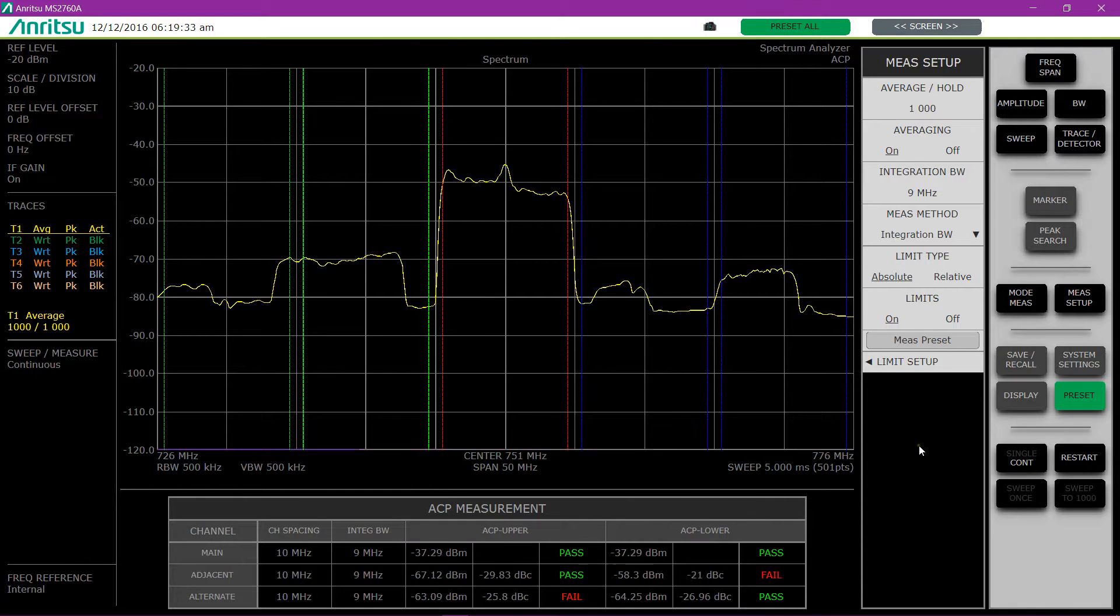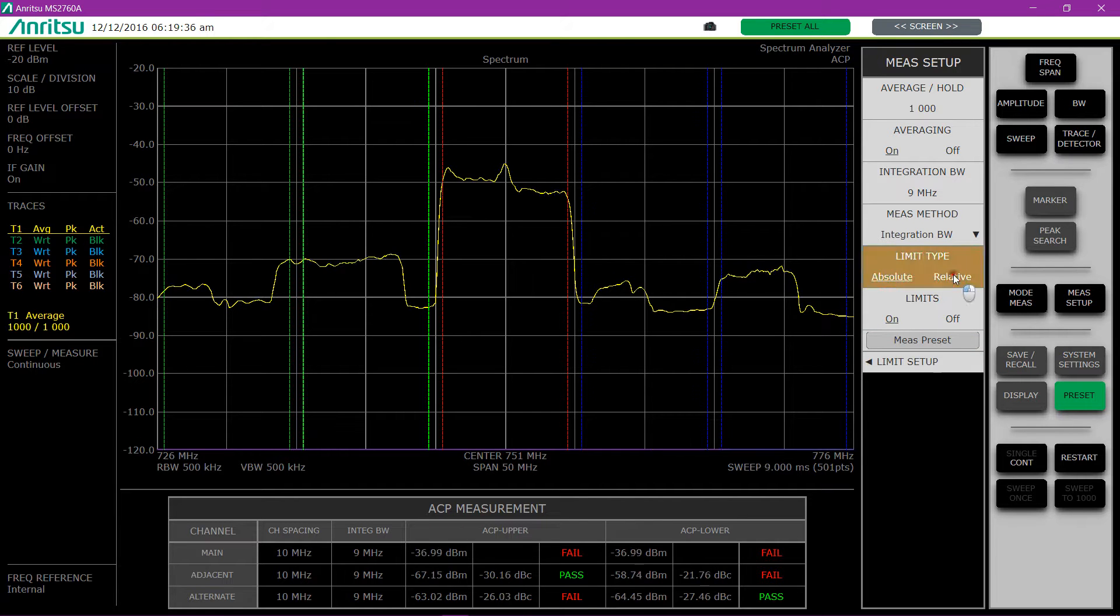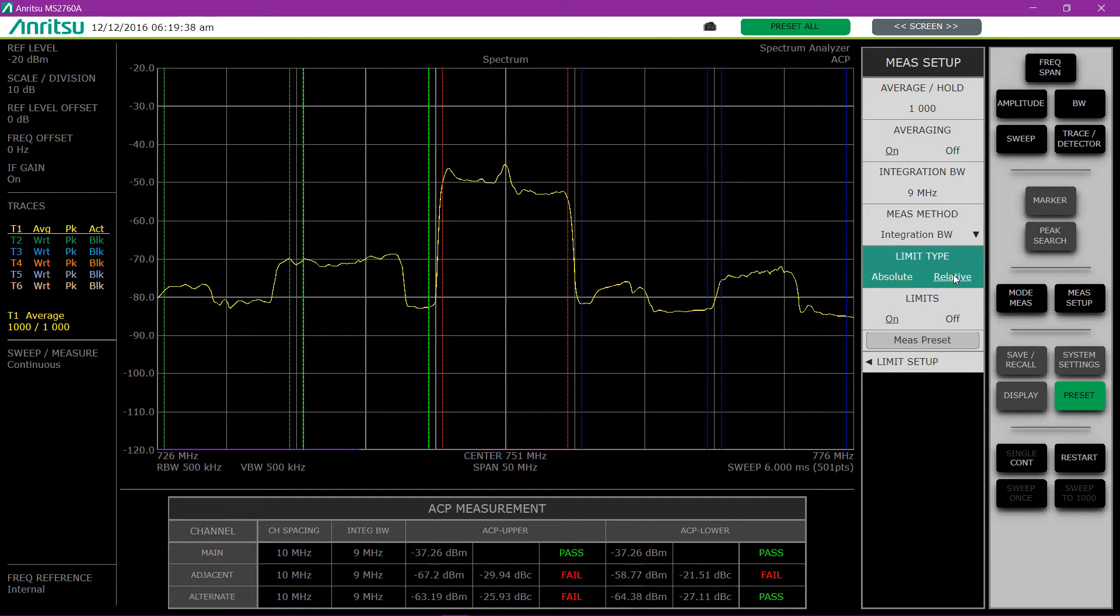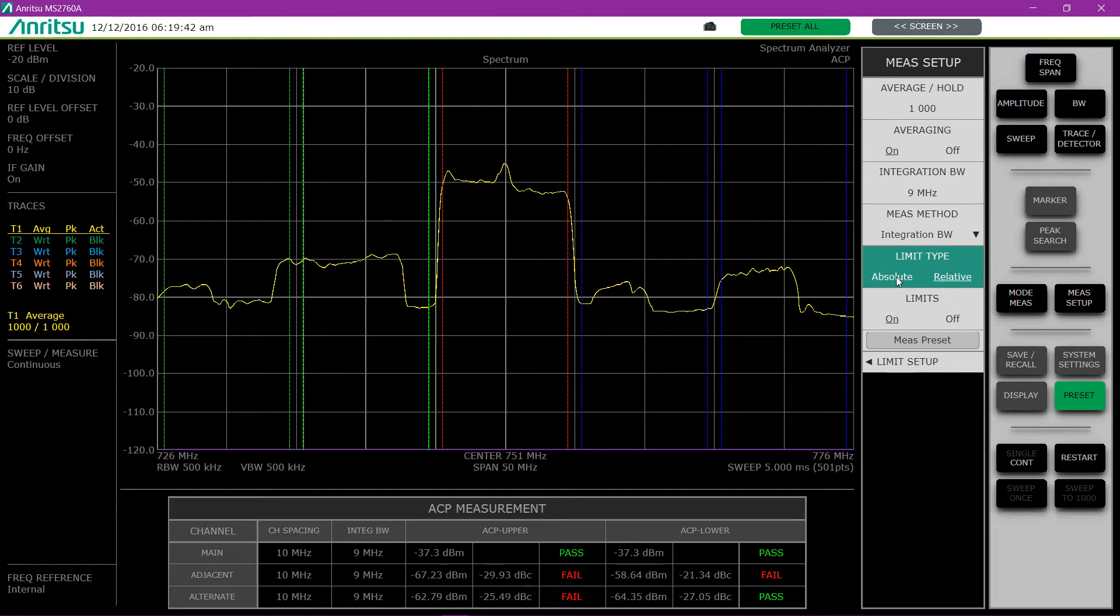You can choose also whether you want to pass on the relative limits or the absolute limits. So you can see here the difference between passing with the relative limits versus the absolute limits.